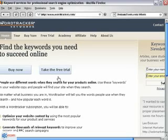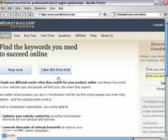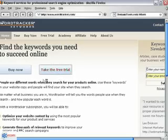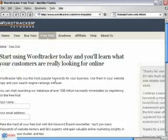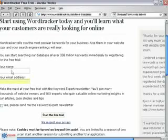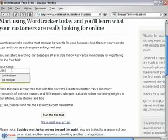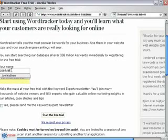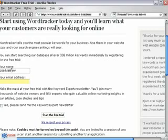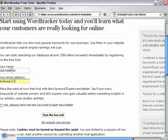So let's get started by clicking on Take the free trial. Enter your name and email address. Click on Start the free trial.